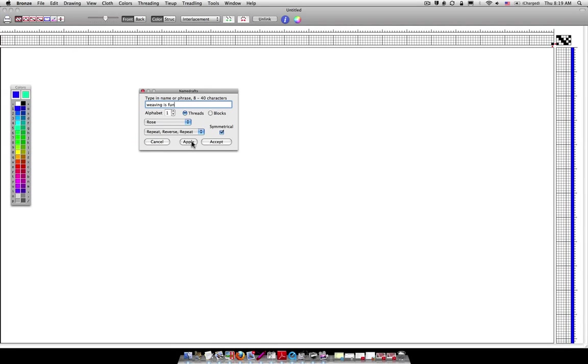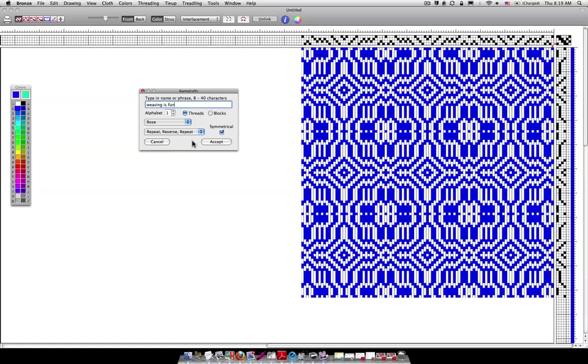And you're going to see that this is going to fill in the treadling and it's going to fill in the threading. Watch. Apply. Okay. There's a lovely little draft that comes up for Weaving is Fun and again I could do this manually if you go back to that PDF file but I can do it at the click of a finger with this. Now this is using alphabet number one if you'll look right here.